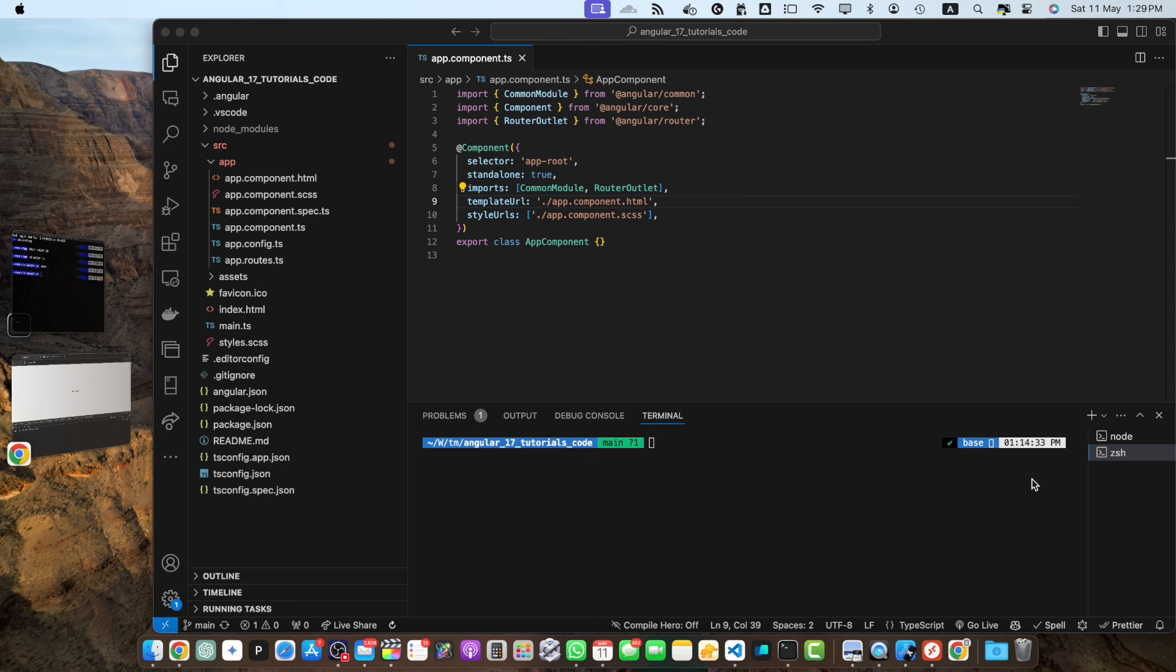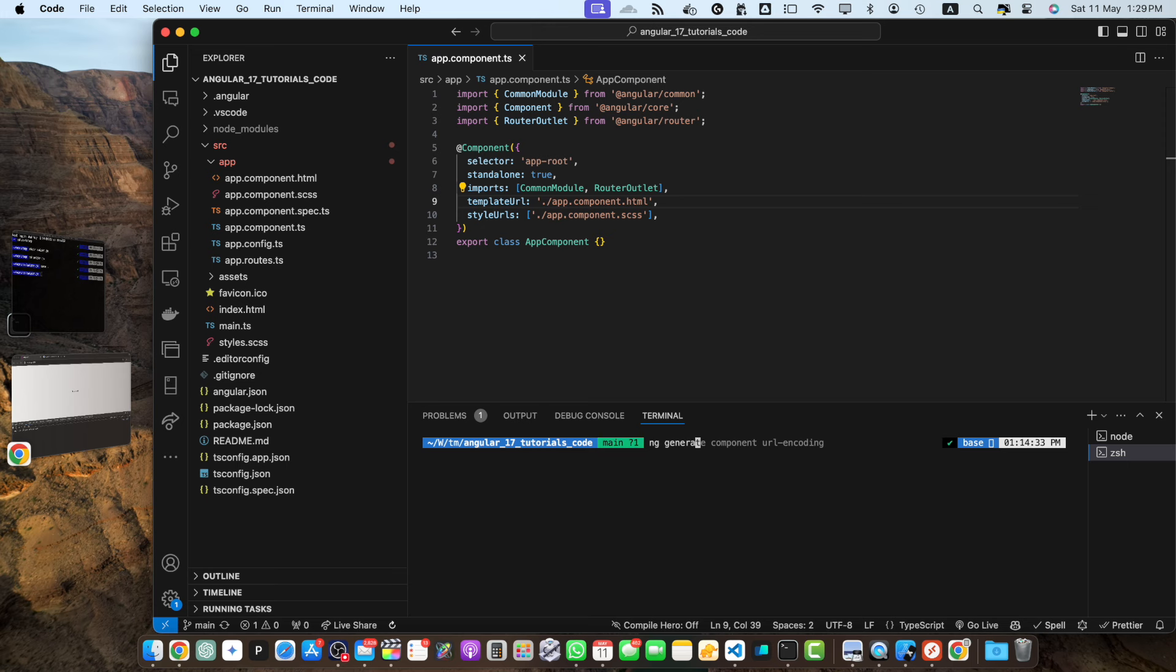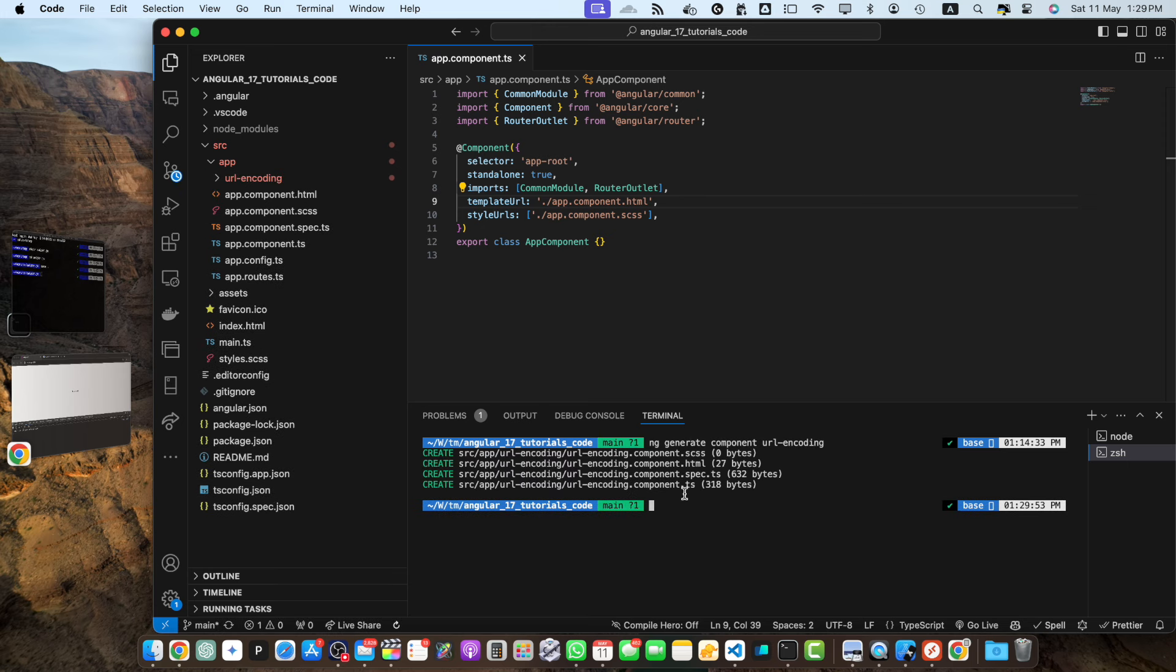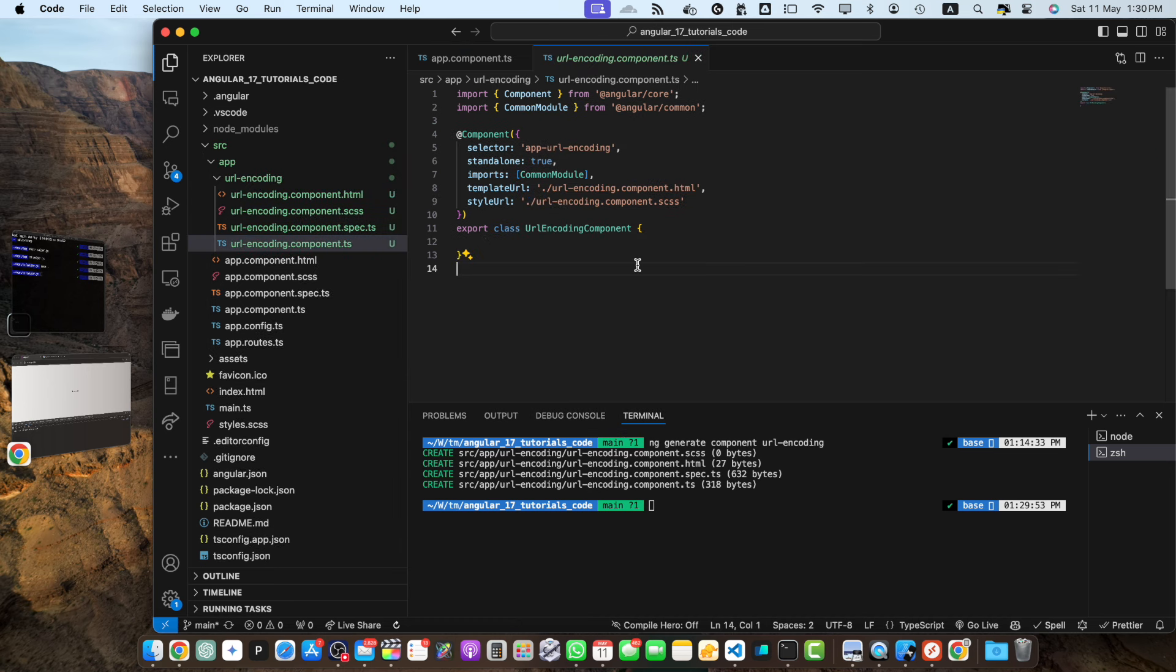If you don't have your project created already of Angular then create a new Angular project and then you can resume from here. Once you have your project created and you are inside your project then you need to generate a new component called URL encoding. So let's do that in the terminal, I am going to run this command ng generate component URL encoding. On the left sidebar you can see that the component has been generated with that name.